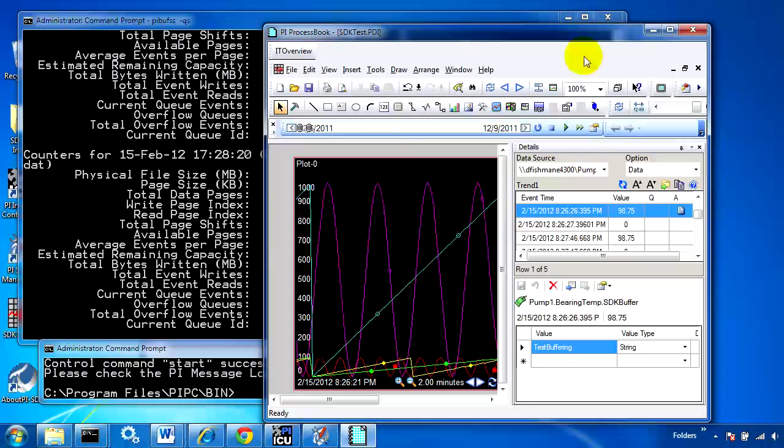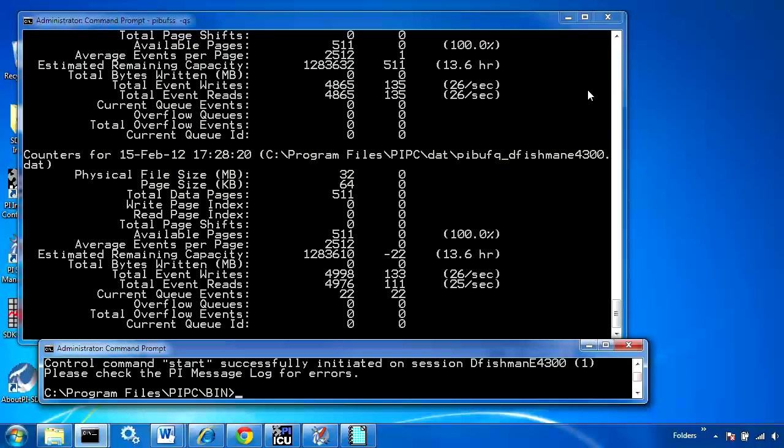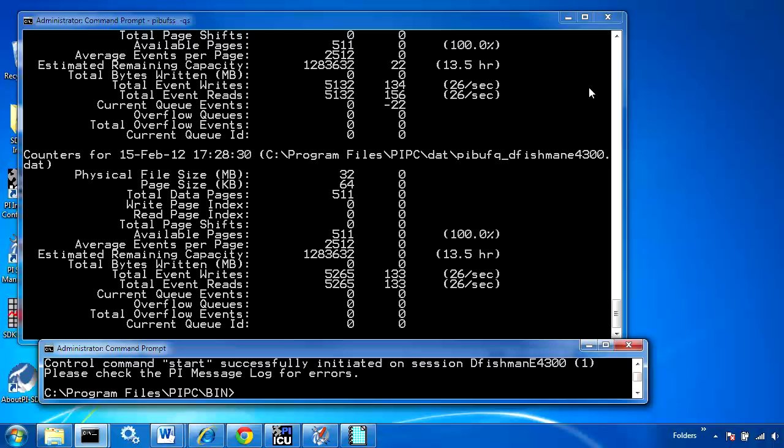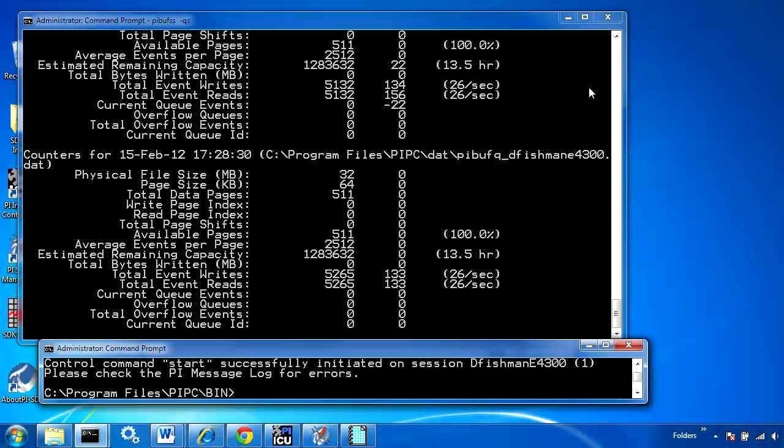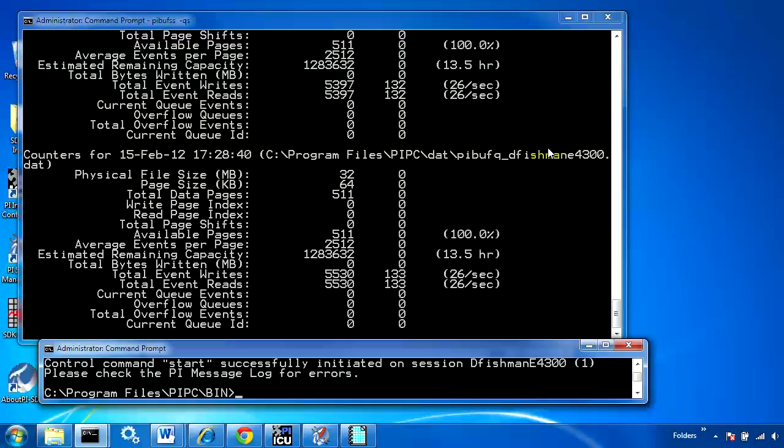What we've done in this video is configured API buffering first using the ICU, then configured SDK buffering on top of that. It needs to go in that order - ICU first for API buffering, then the SDK utility for SDK buffering. Like always, once you've done this configuration, you need to test to make sure it's actually doing what you intended.